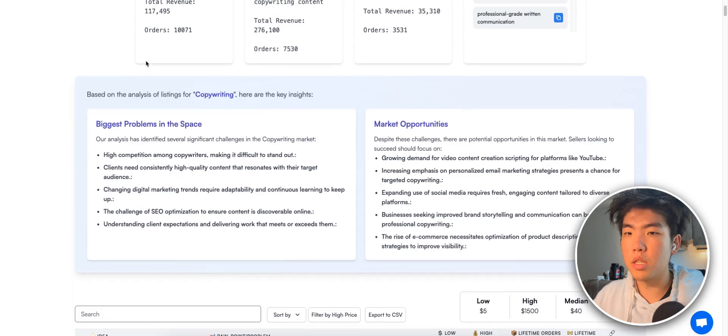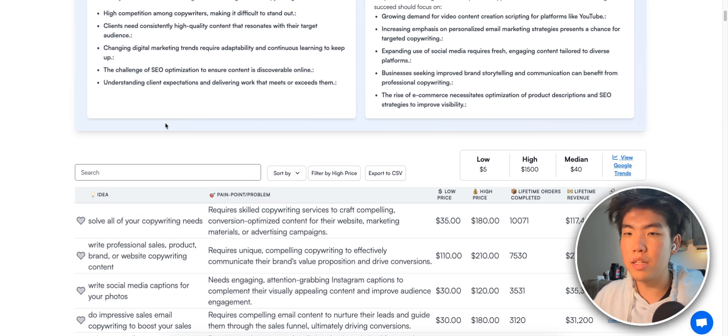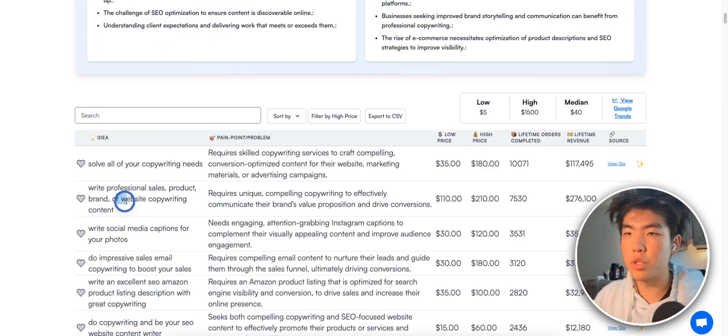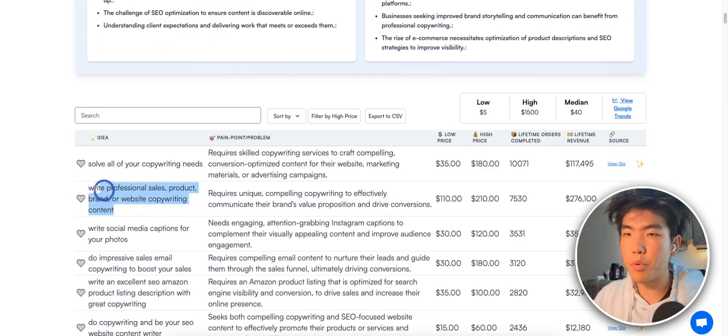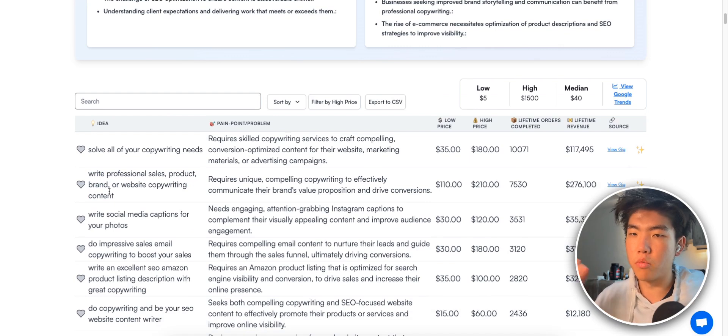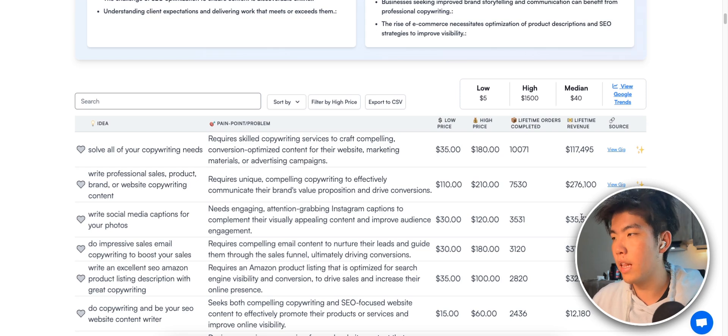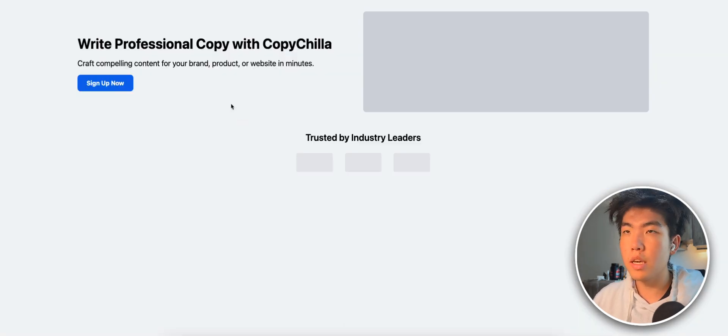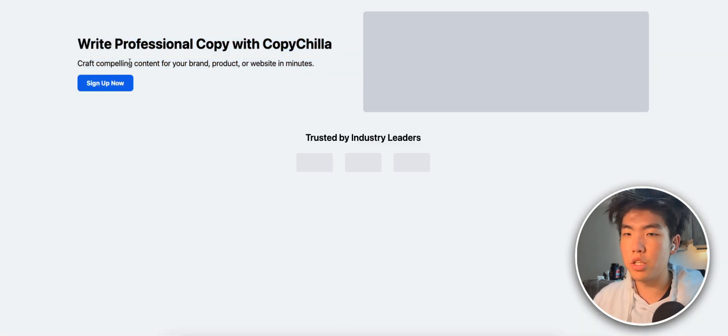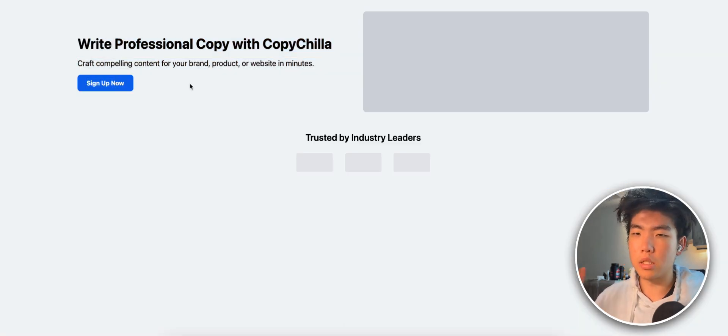Basically, I went on Exploding Insights and I validated the idea, which is basically a copywriting tool that will help people write better social media posts, better emails, whatever. So it's a proven offer and it's already made over $200,000. Here is the landing page. In this video, let's work on improving it.